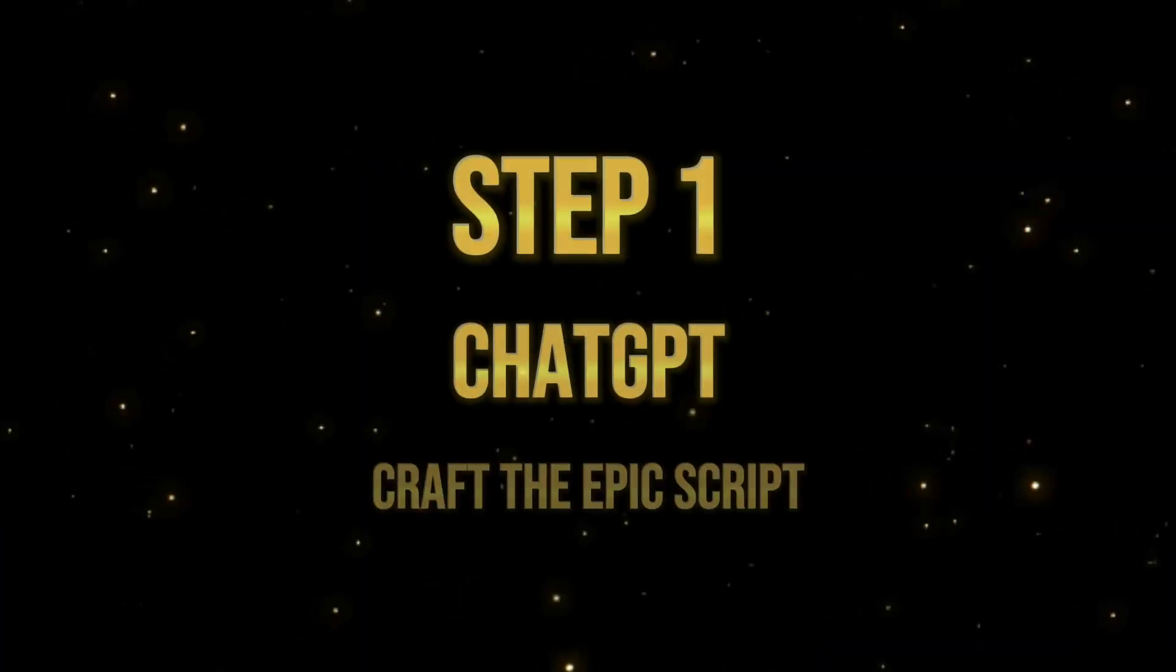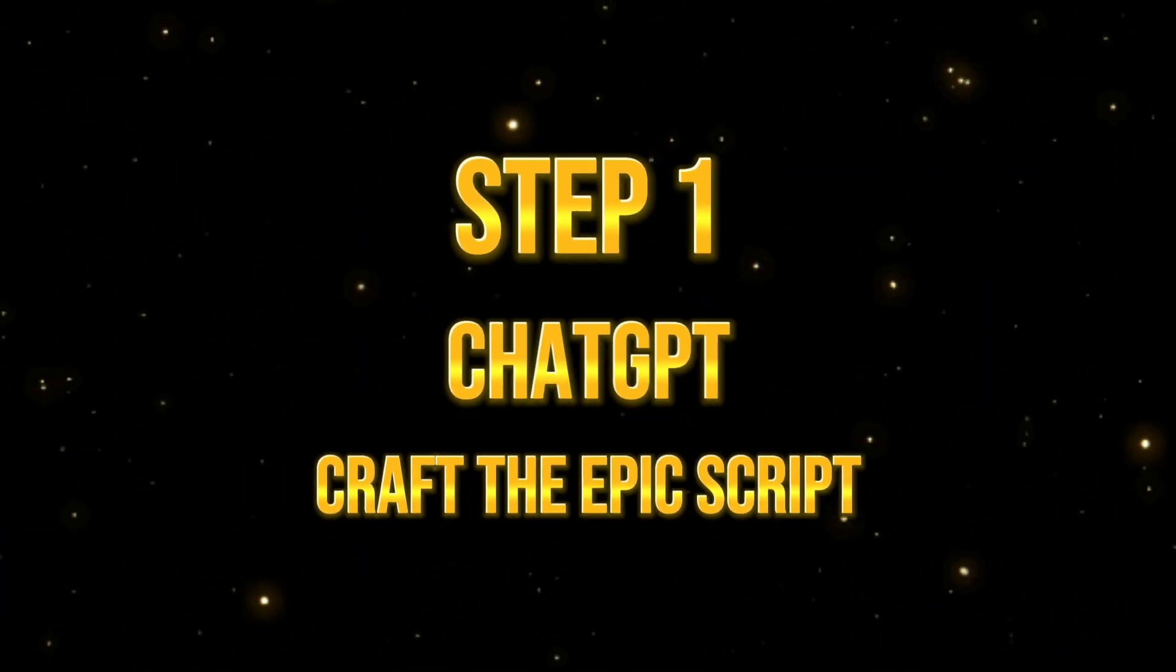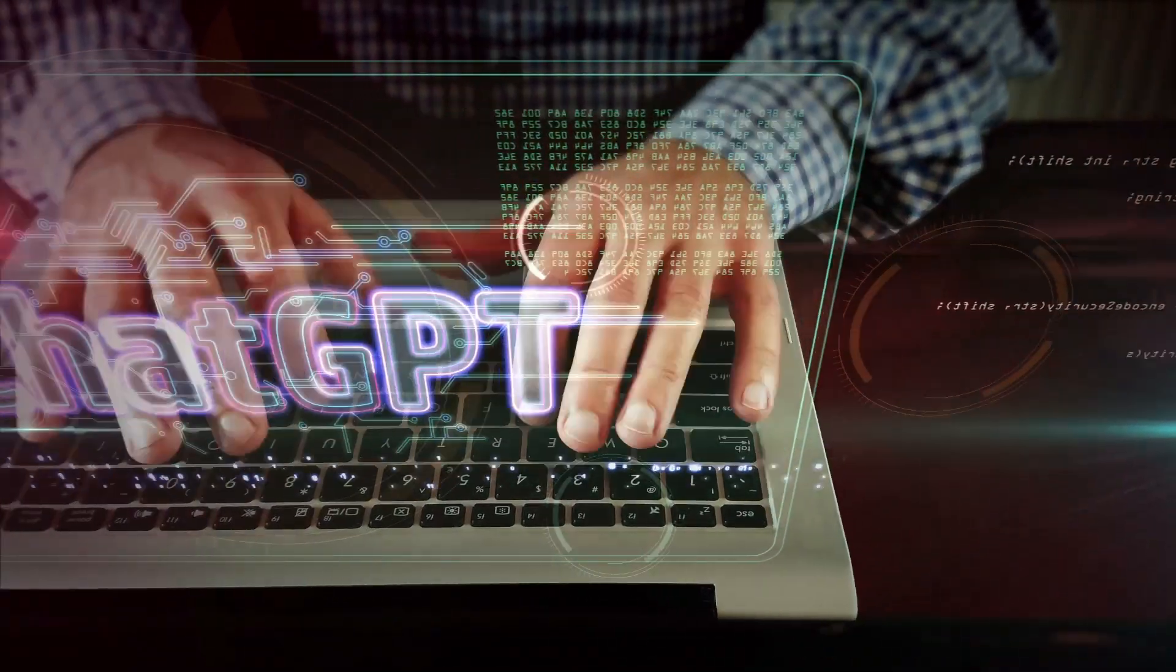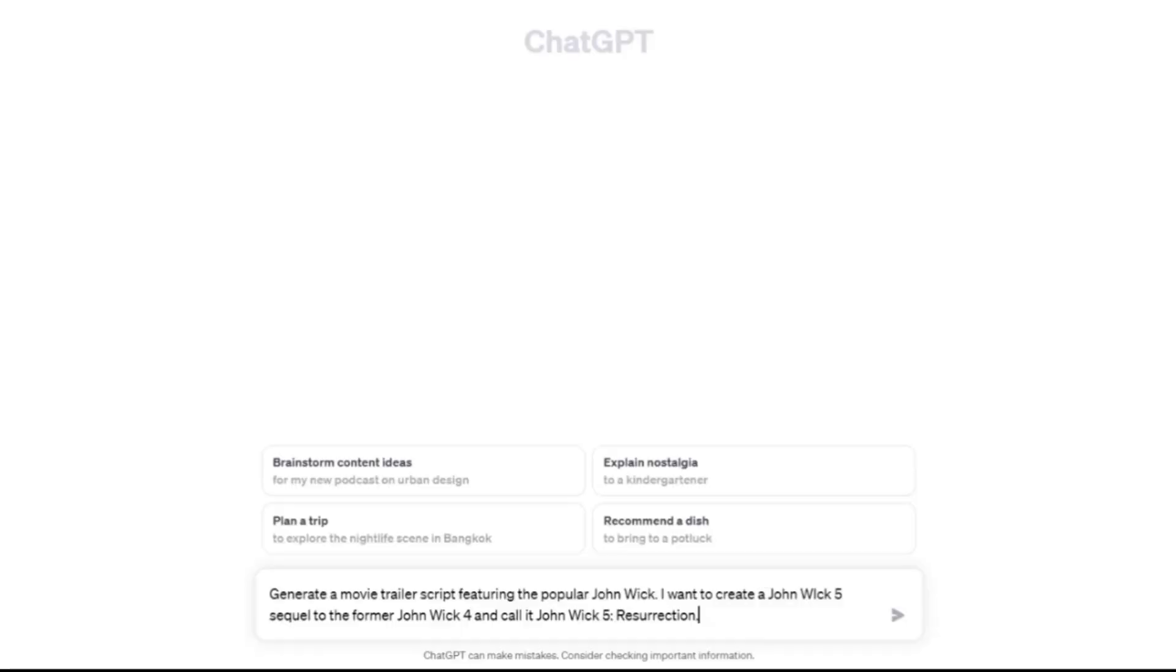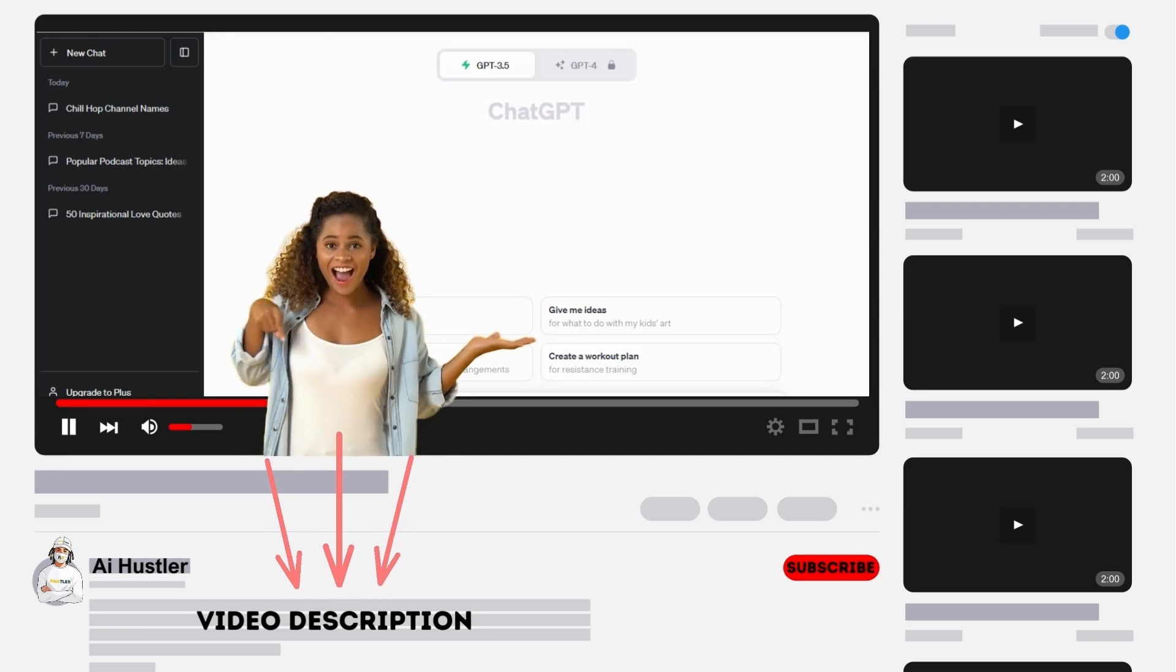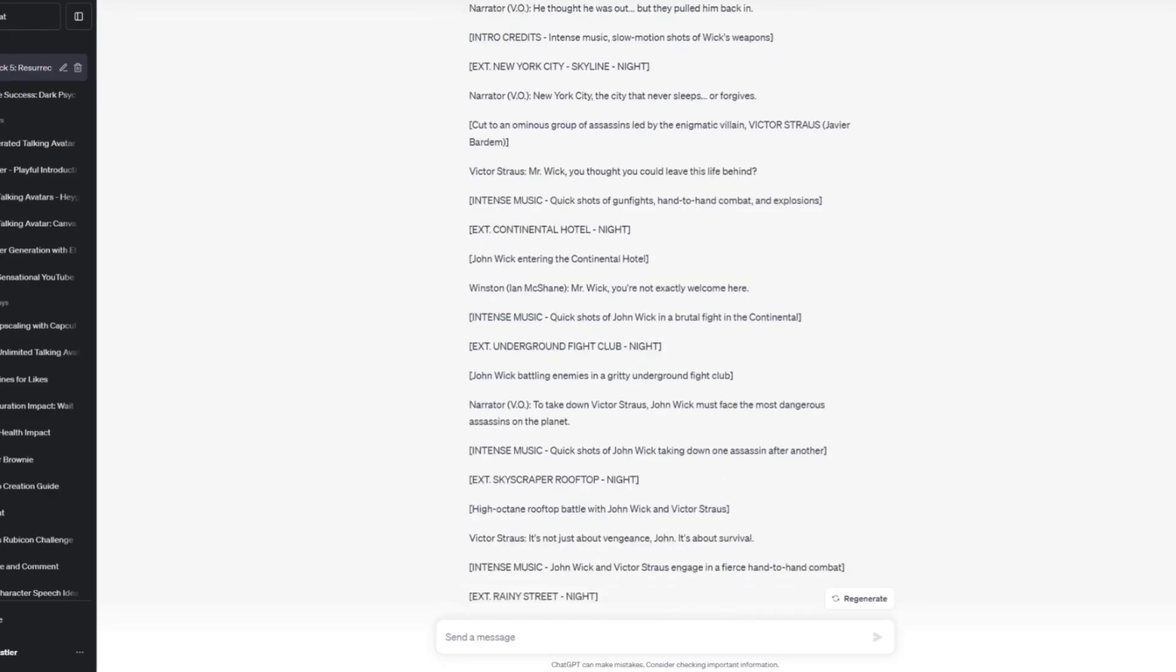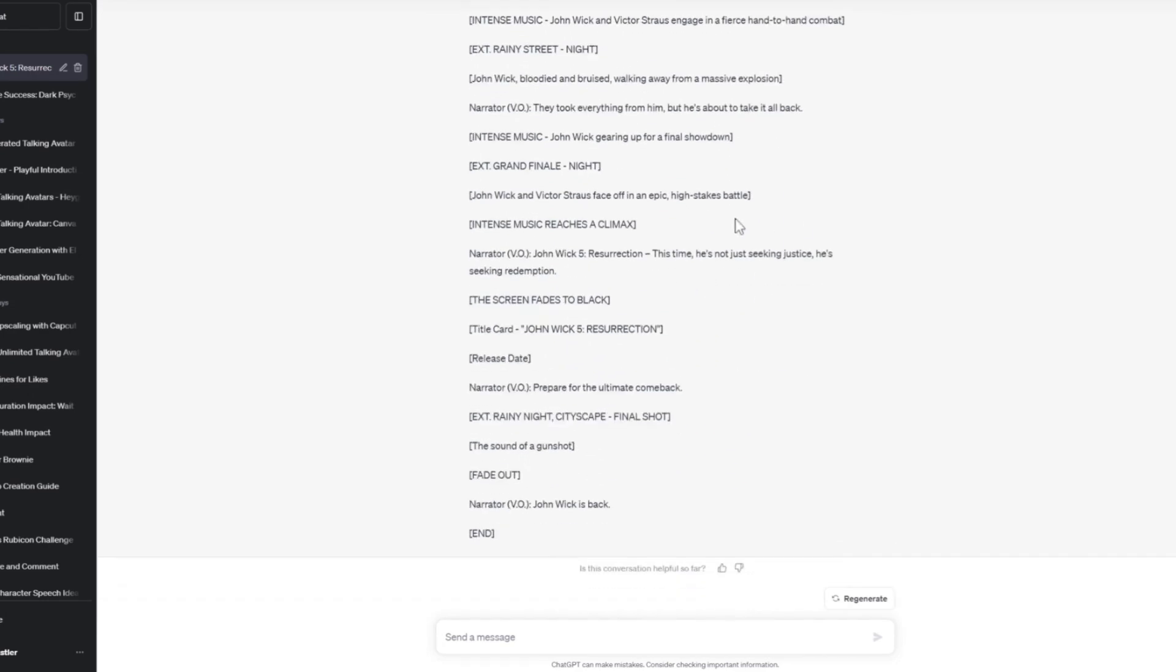Step 1. Craft the epic script using ChatGPT. Let's kick off this cinematic journey by creating a captivating script. To get started, log into ChatGPT and enter this prompt. By the way, you can find this prompt along with all the other prompts and website links in the video description below. And here's the script ChatGPT came up with.